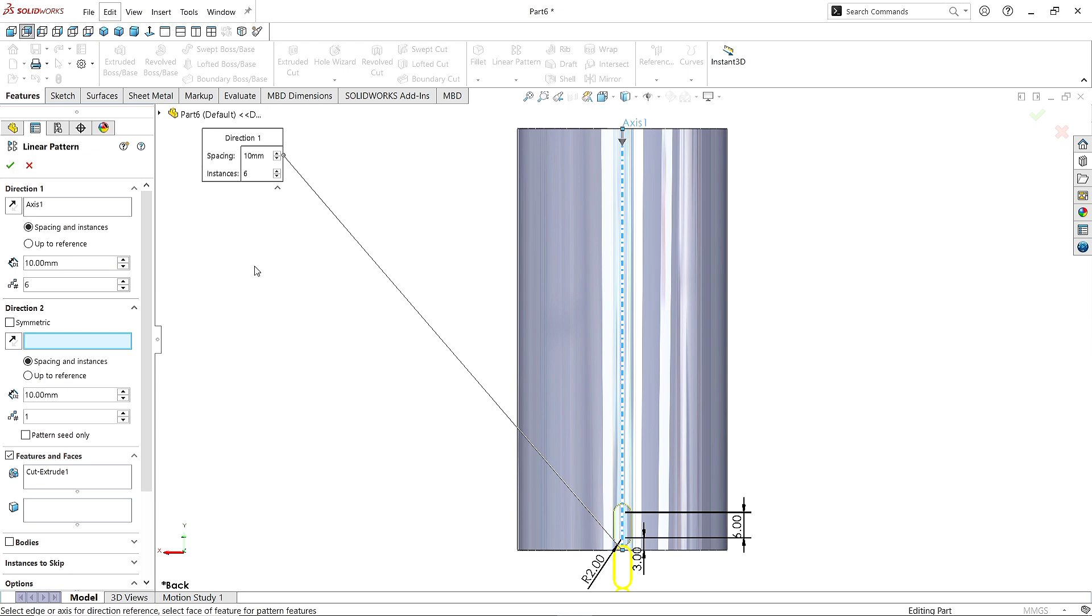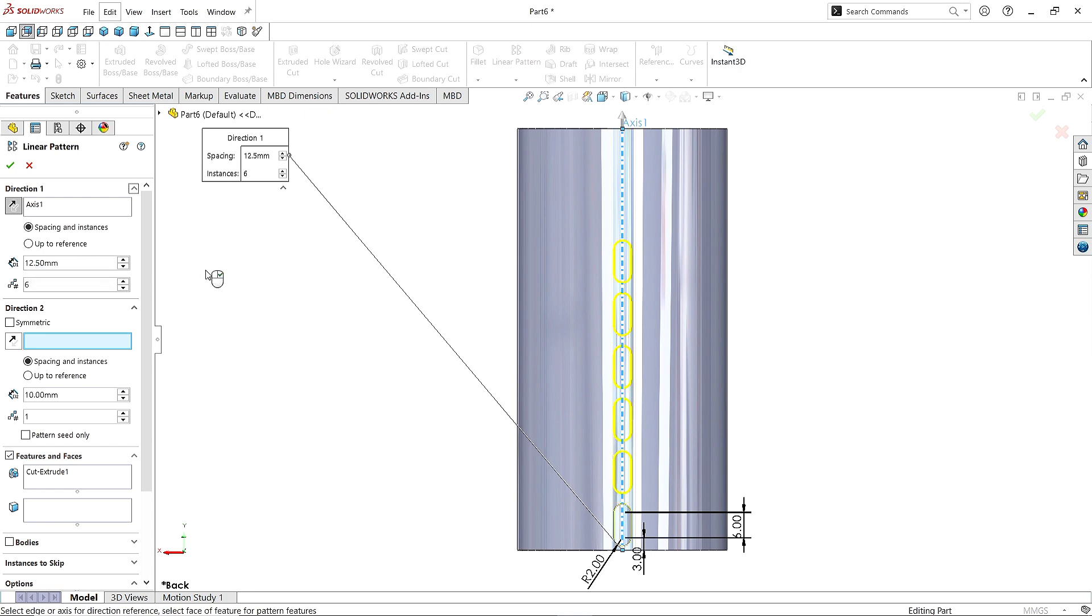Click Reverse Direction. Give the distance 12.5mm and increase the number of patterns as 8. Select Spacing. Click OK.